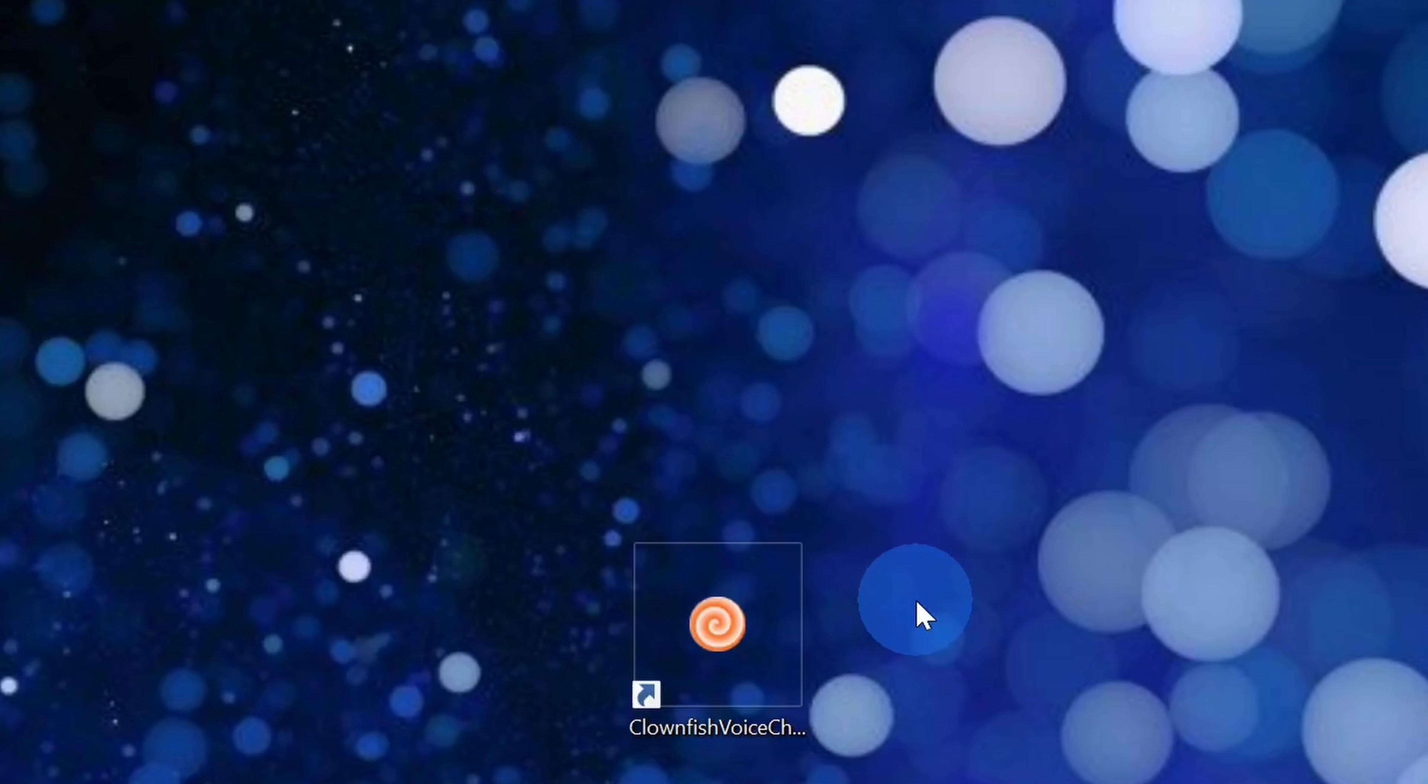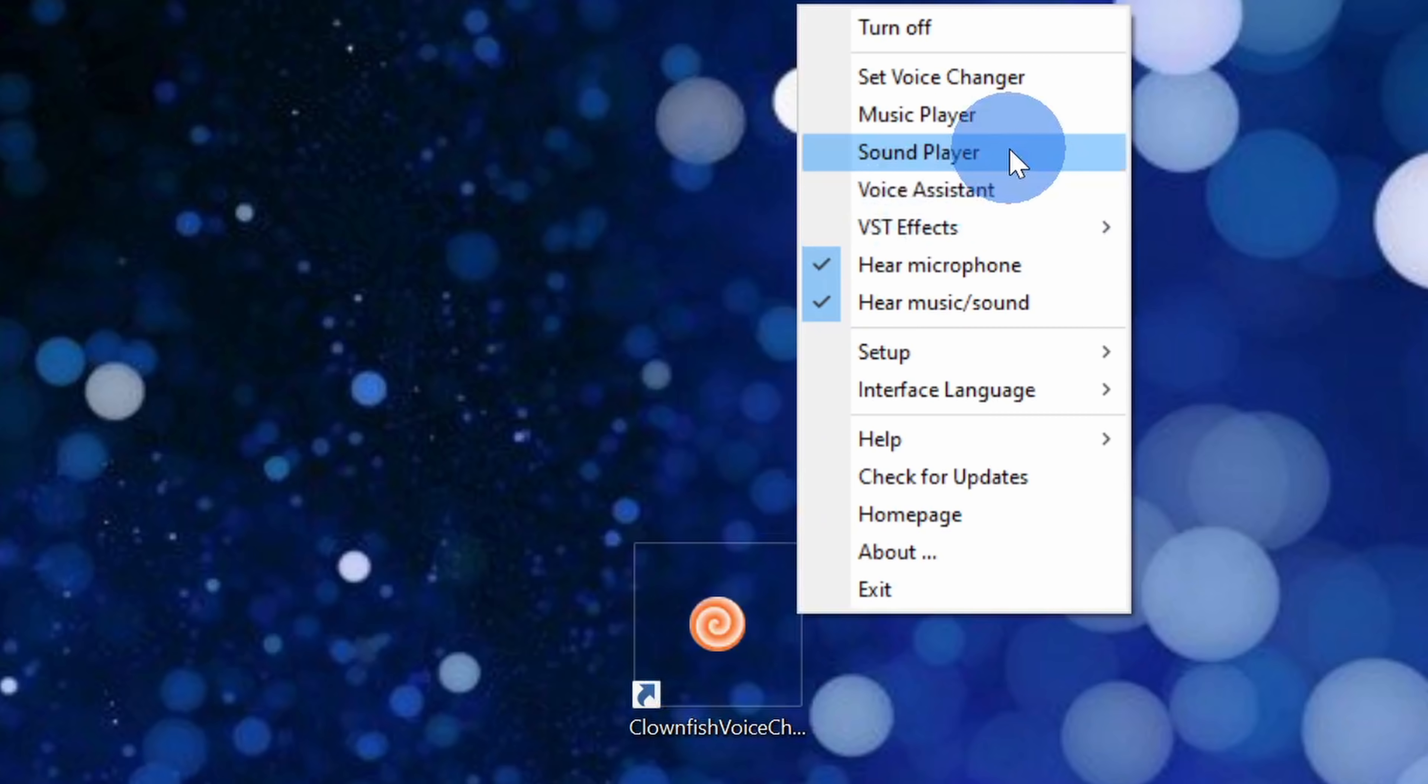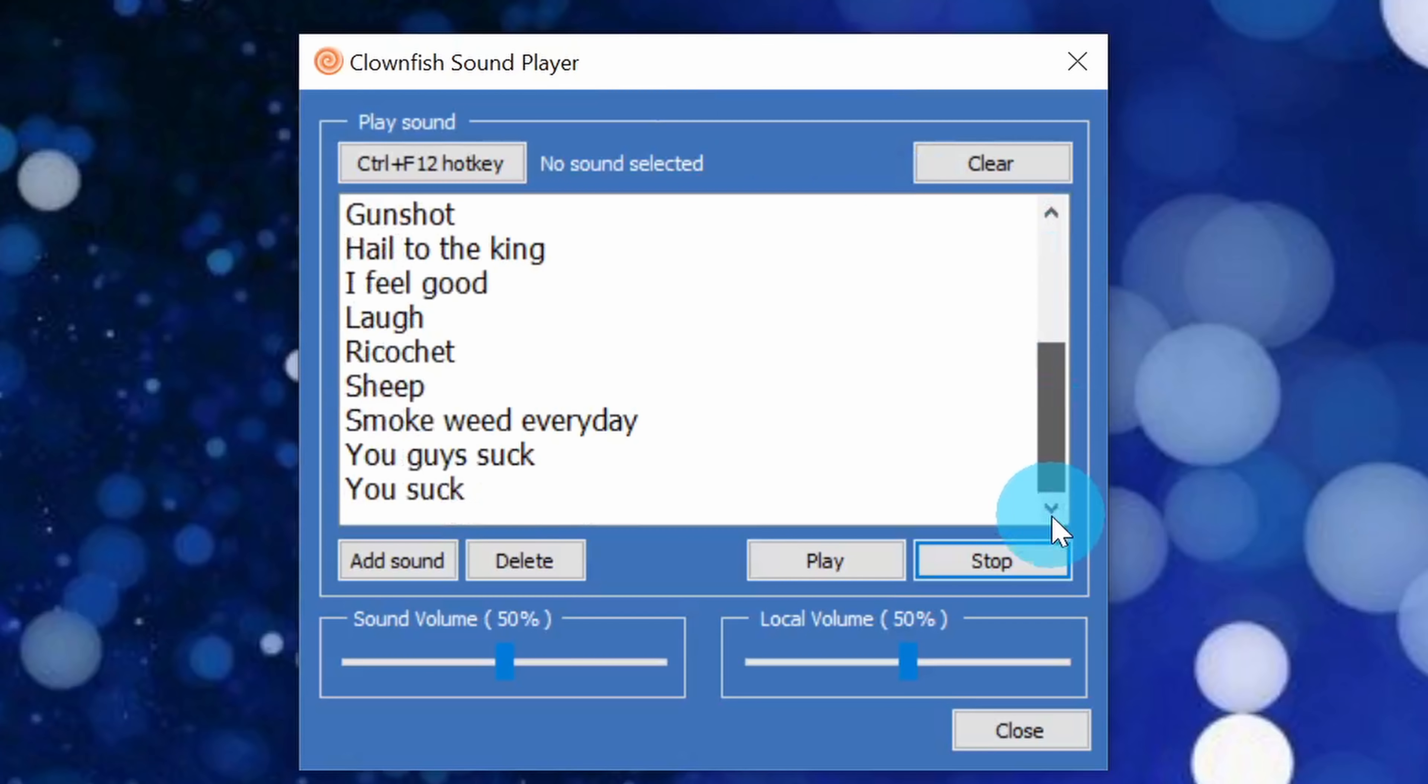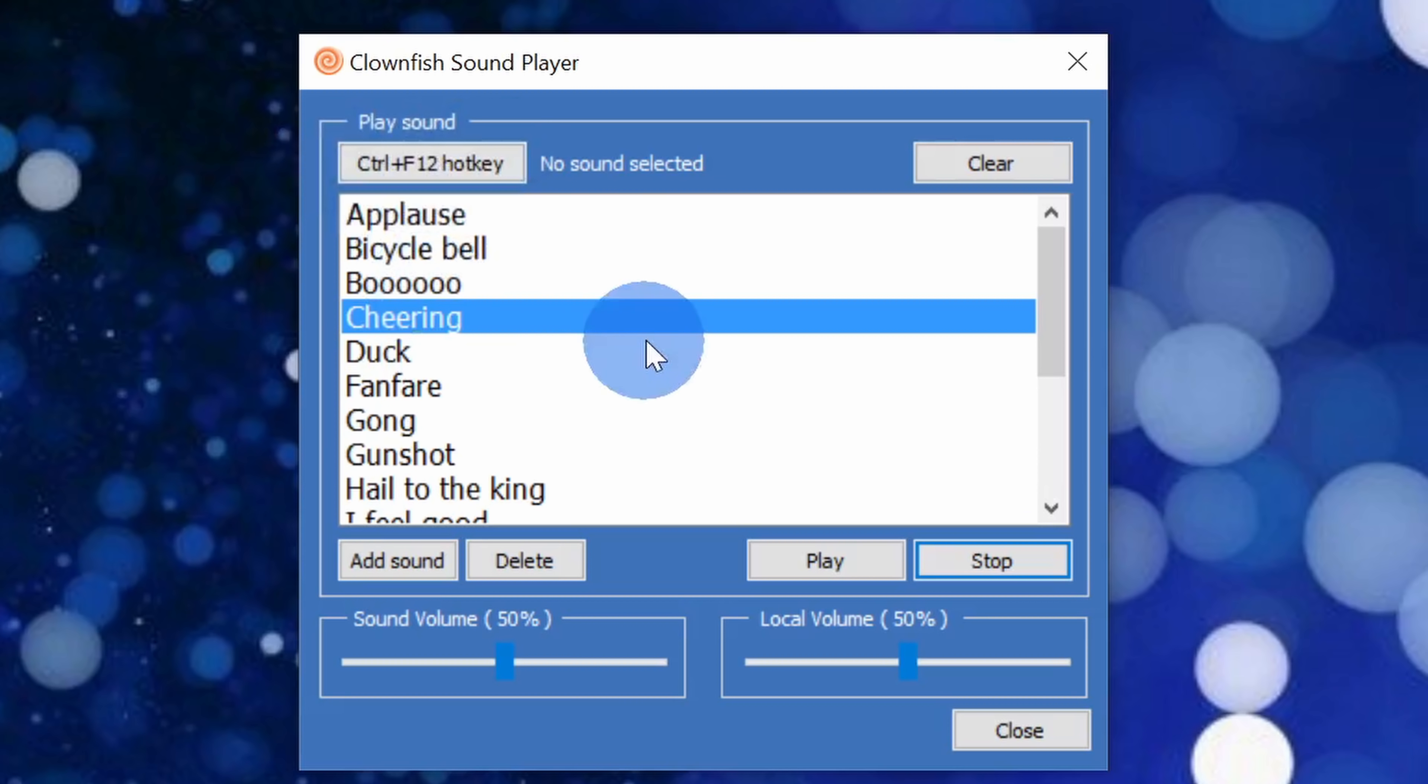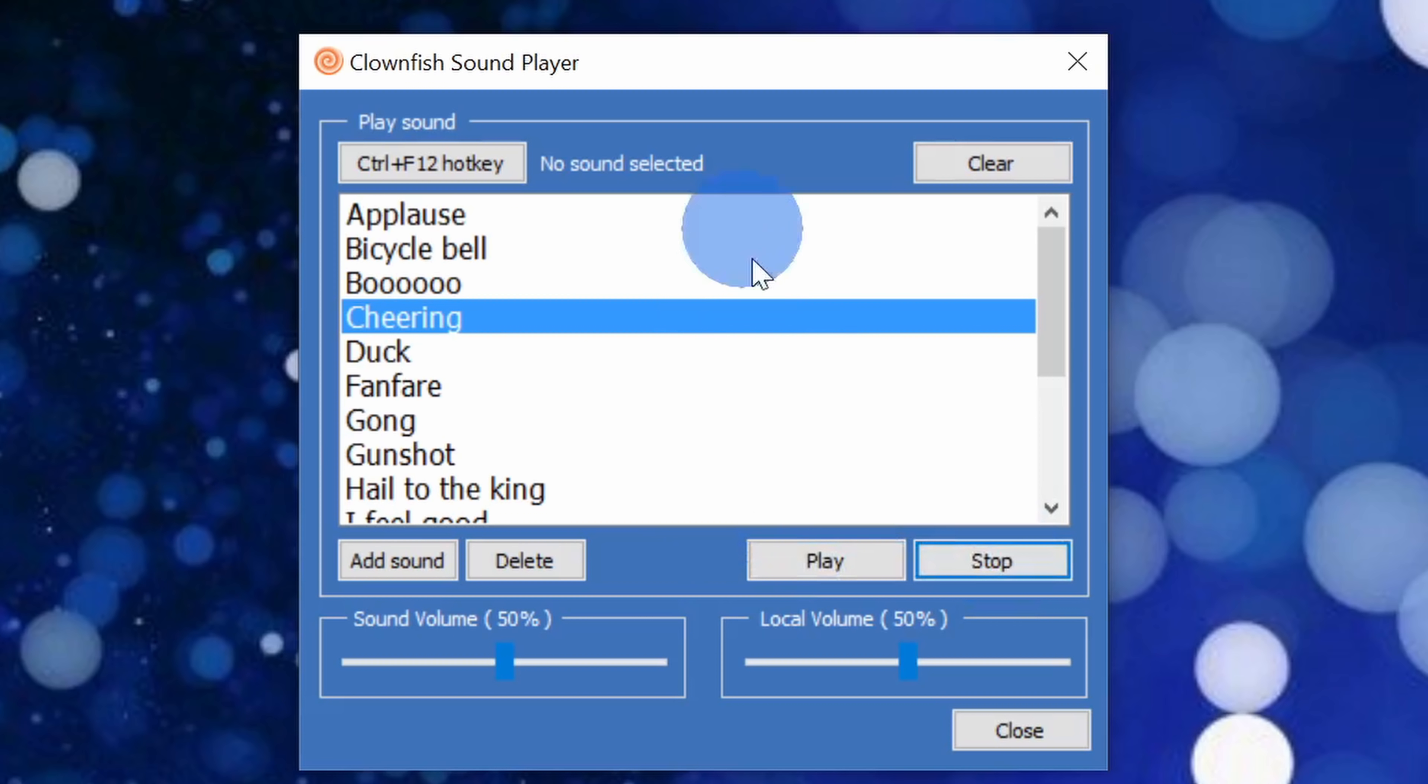Within Clownfish you also have access to a soundboard so you can play different effects while you're speaking. Here for example I'll click on it and let's go to the sound player. Within the sound player you'll see a whole bunch of different pre-loaded sounds but you can even come in and add your own sounds here. You could assign a shortcut key to these different sounds. So let's say you're playing a game or maybe you're in a Zoom meeting, you could press your shortcut key and maybe you ask a question. So you can very quickly play these different sounds. Just another nice bonus feature as part of this app.